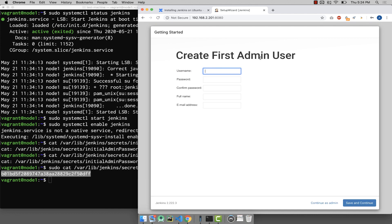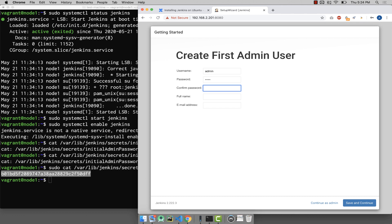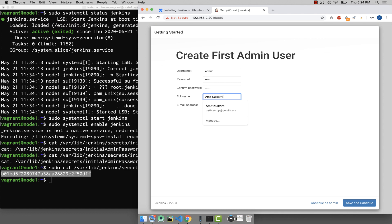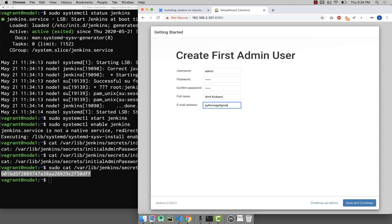Okay, it is done. Now here you are going to create your first admin user. You can use your username. I'm going to use admin. Choose your password, confirm the password, use your full name. This name will be displayed later in the Jenkins dashboard. Then you can put your email address. Mine, I'll put it here as pythoncdp@html.com.